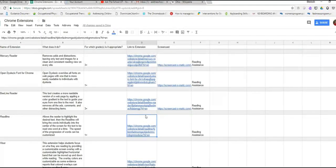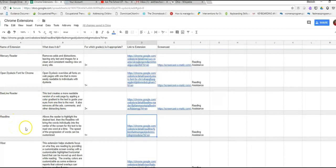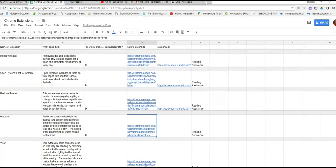So this next tutorial is on ReadLine. ReadLine is a Chrome extension, and what it does is it allows the reader to highlight the desired text. Then ReadLine will bring the words individually into the center of the screen for the text to be read one word at a time. The speed of the progression of the word can be customized.